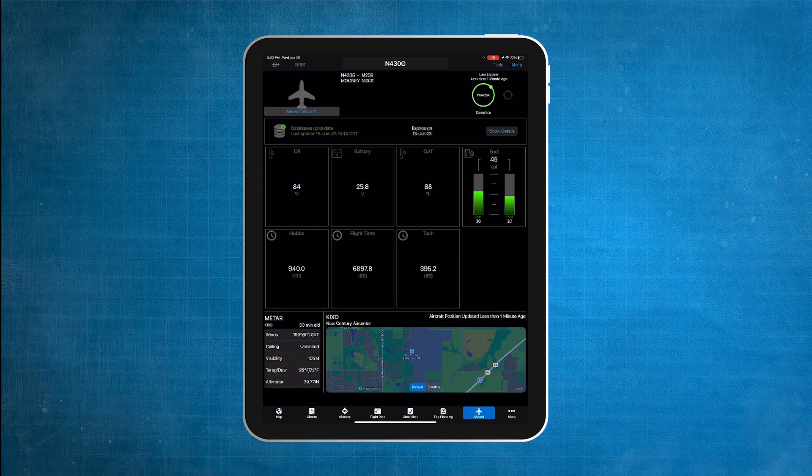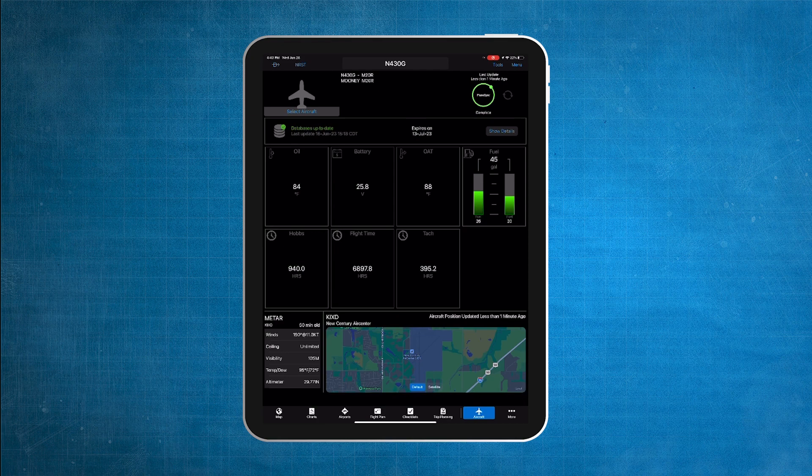The GDL60 allows the pilot to remotely query and access key parameters directly from the aircraft in near real-time through Garmin Pilot. This can include, but is not limited to, fuel and other fluid quantities, temperature and voltage sensor readings, and aircraft location.